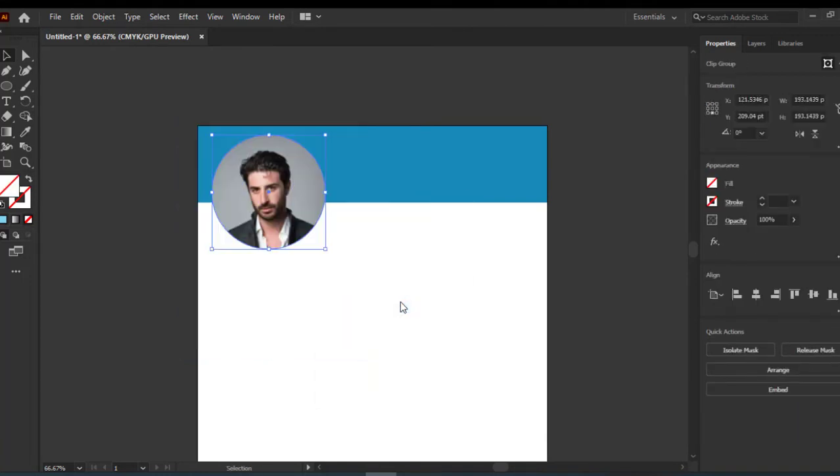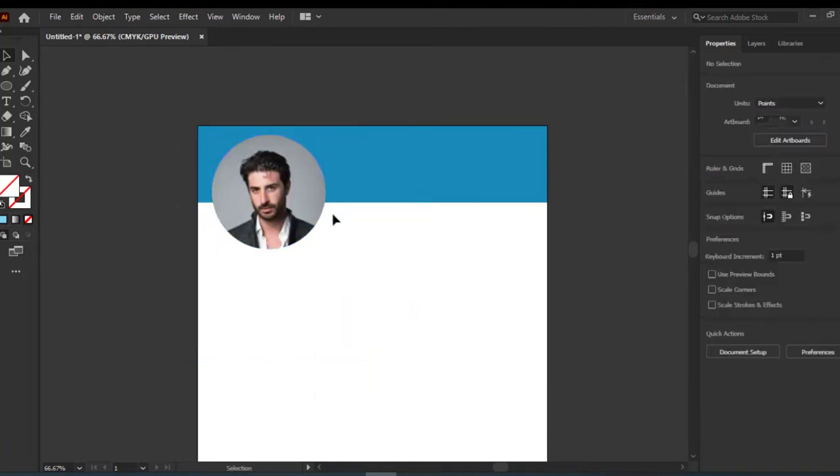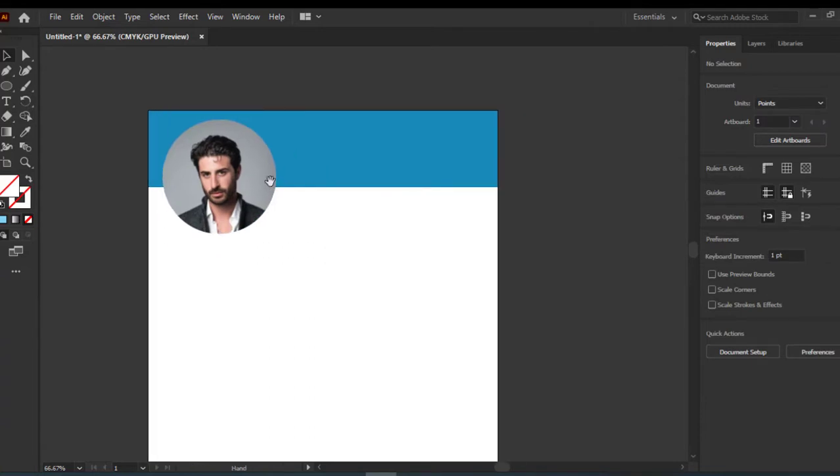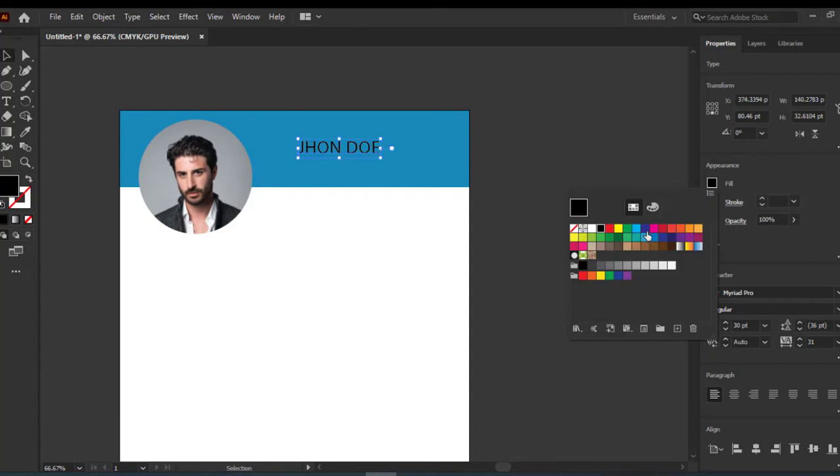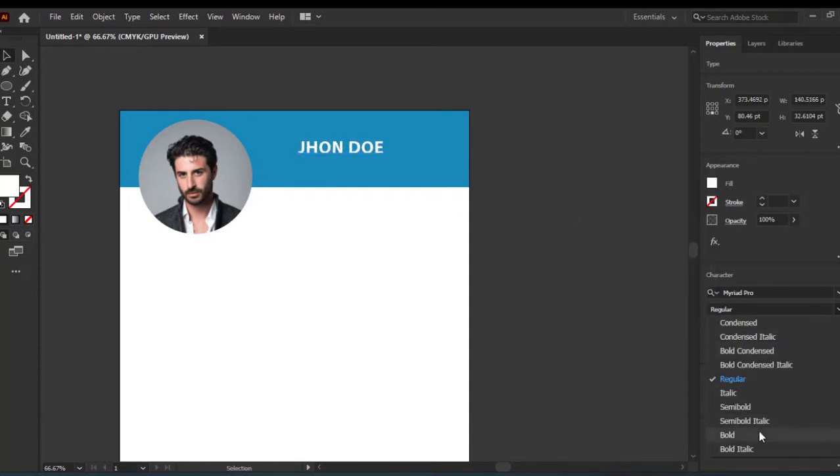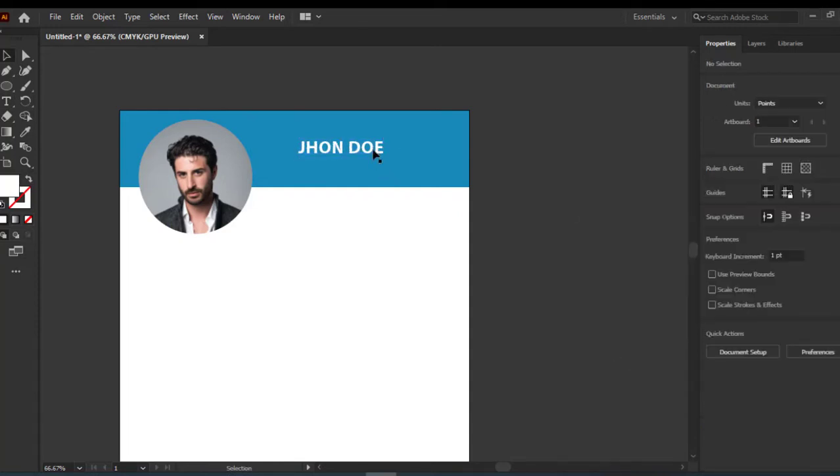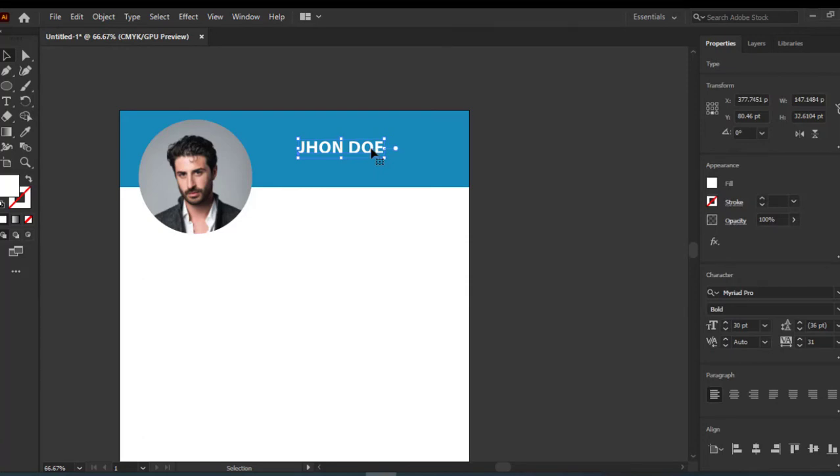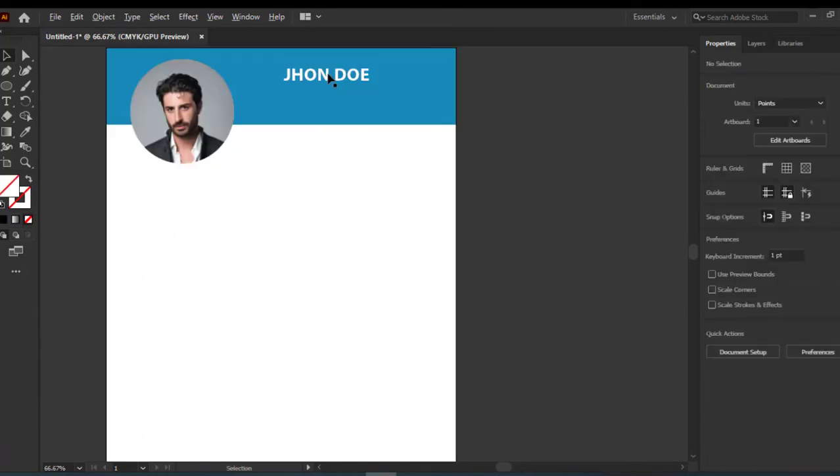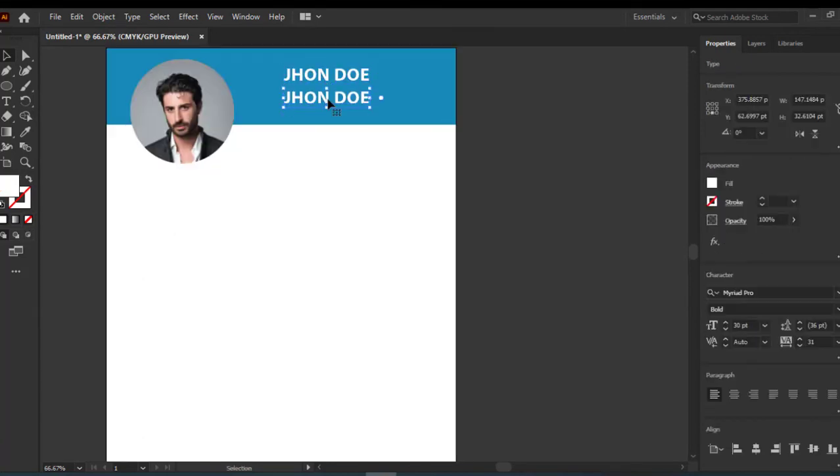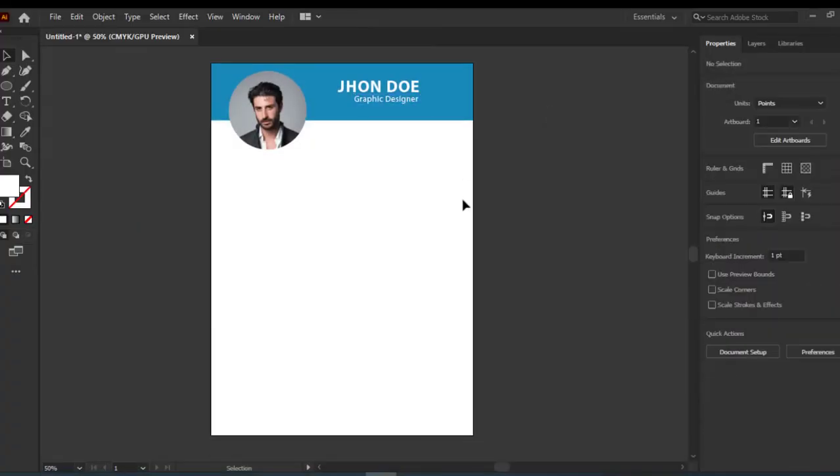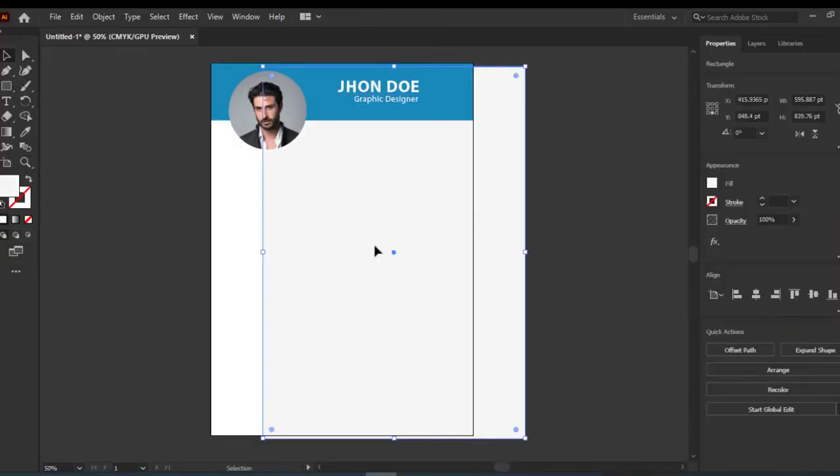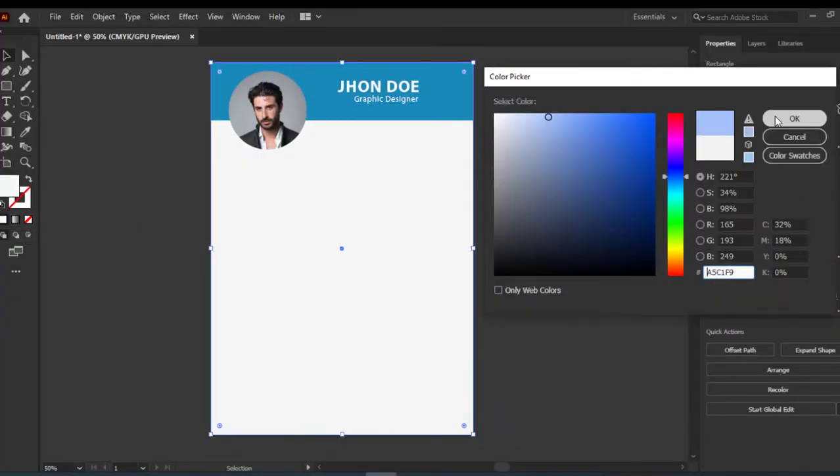Type your name here. In the bottom, type your profession. I will create a rectangle and send it back.